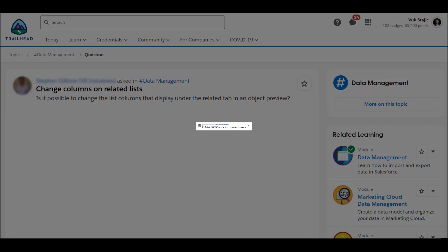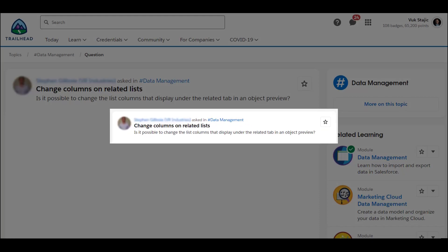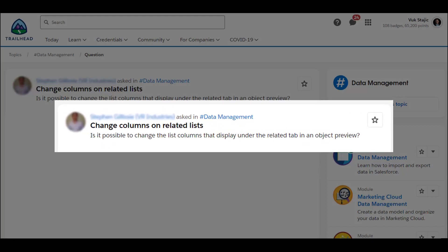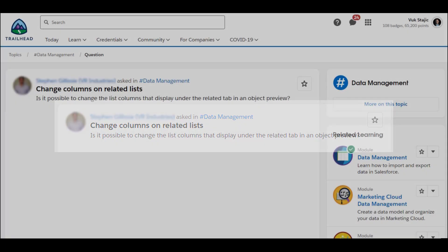This type of question gets asked often and generally sounds like this. Is it possible to change the list columns that display under the Related tab in an object preview?